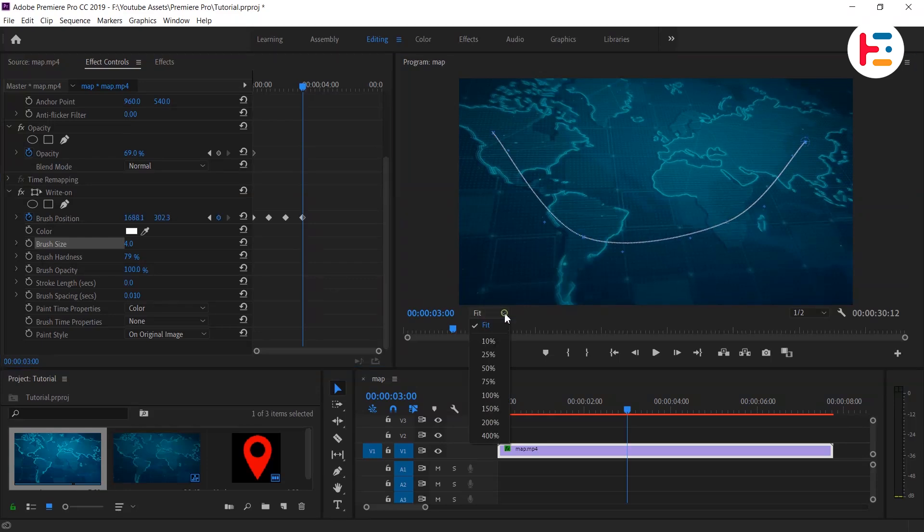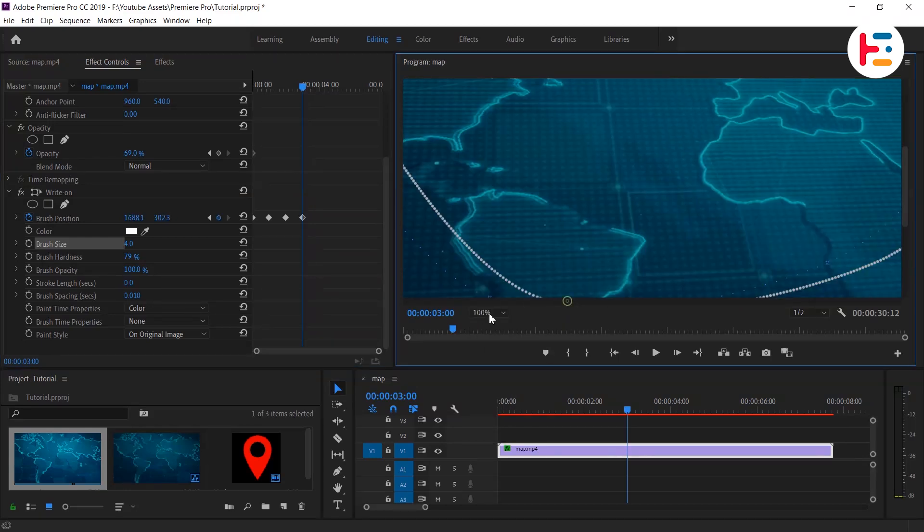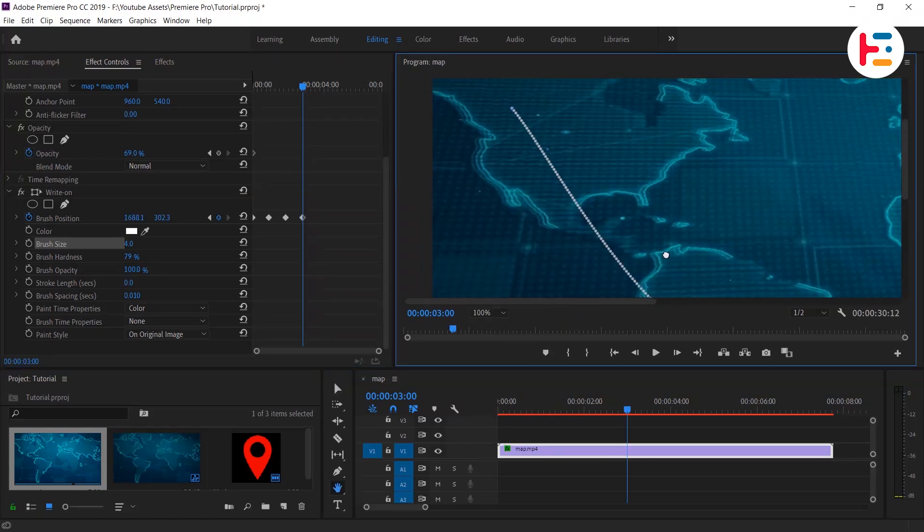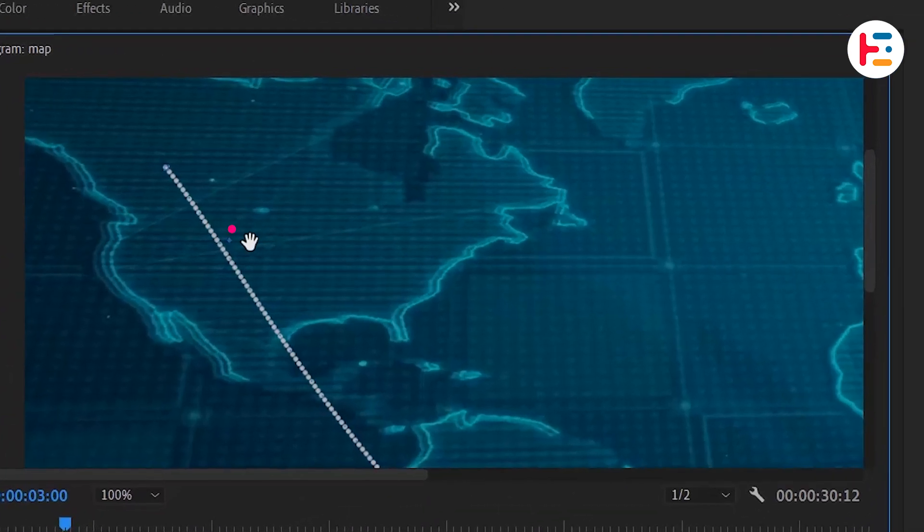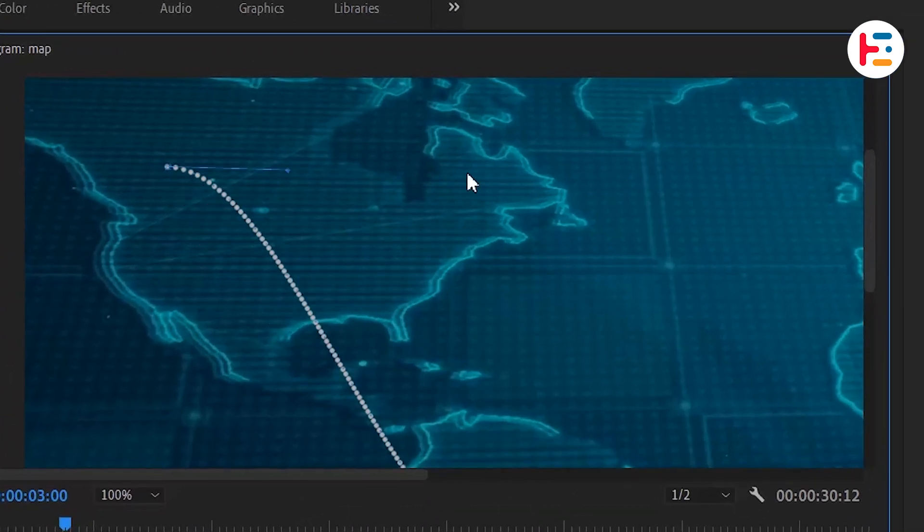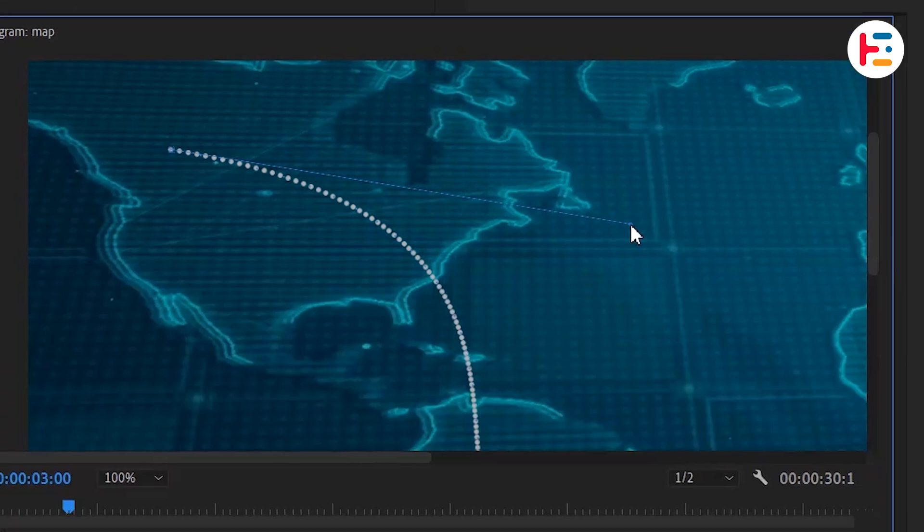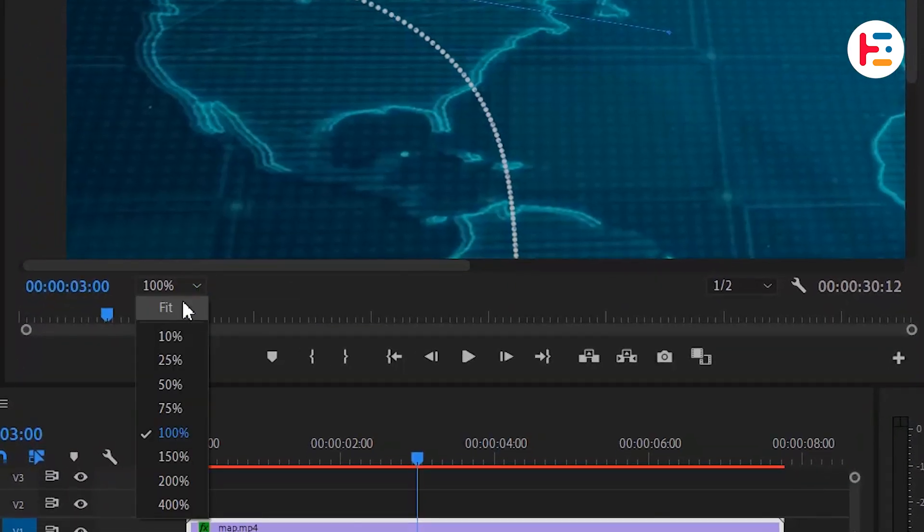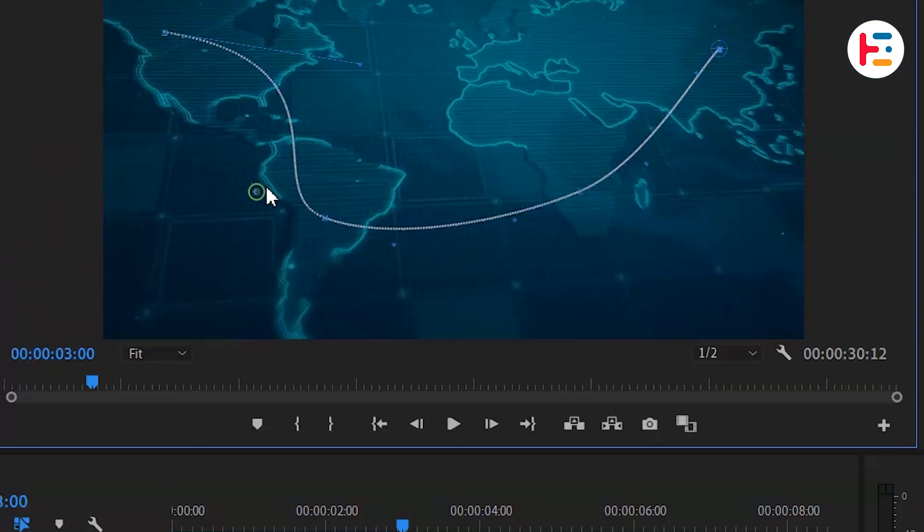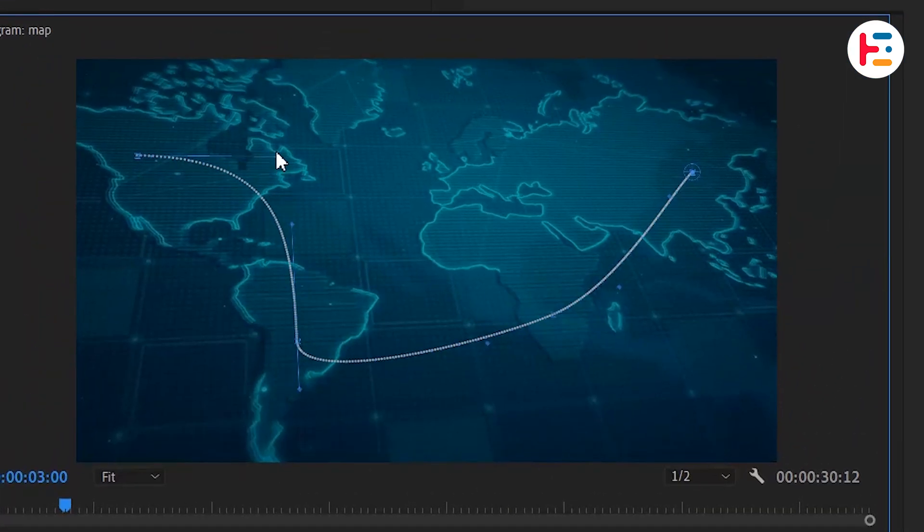Let's zoom the preview screen to 100% and adjust the initial starting position. Using that blue colored handle on the line, I can create curved lines for a more dynamic effect. Similarly, let's take the zoom level to fit and provide curves for each line.